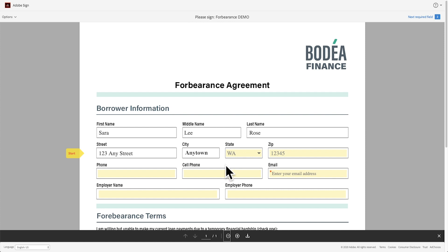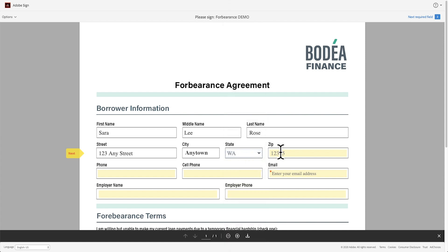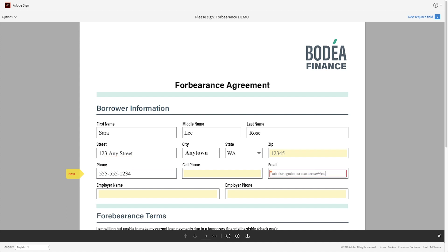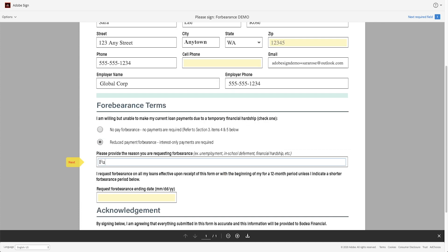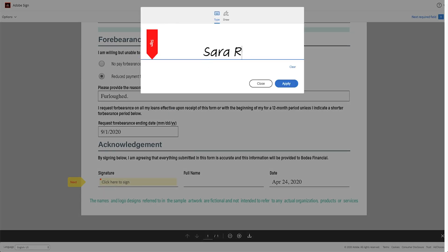All of her information is pre-populated to make it easier for Sarah to complete. As she fills out the necessary information in the form, field validation makes it easy for her to ensure she is putting the proper information in. Adobe Sign helps guide her through the form to make it easy to complete all the necessary fields. Once ready, she can sign the document using her electronic signature.